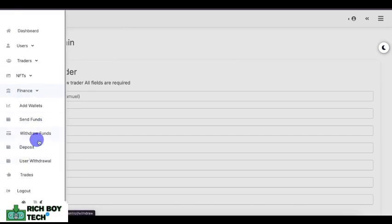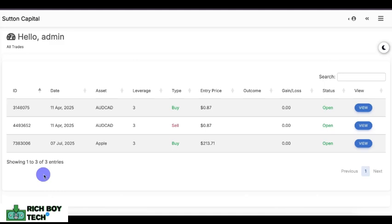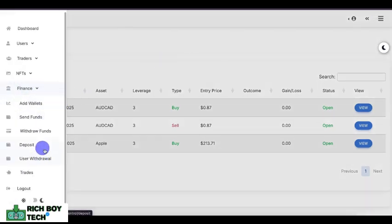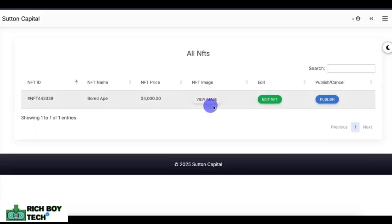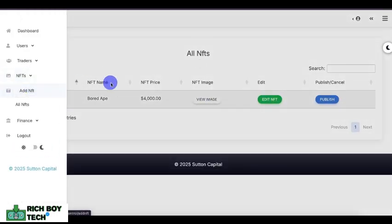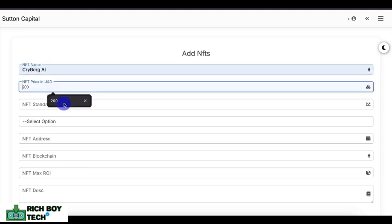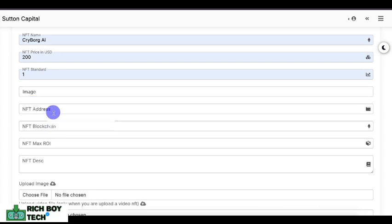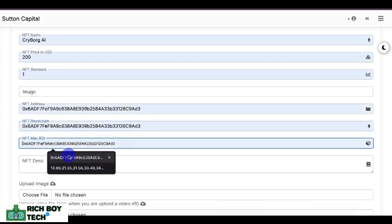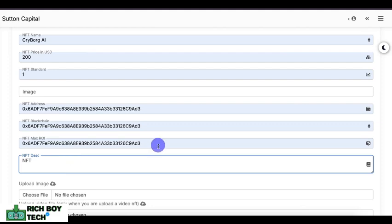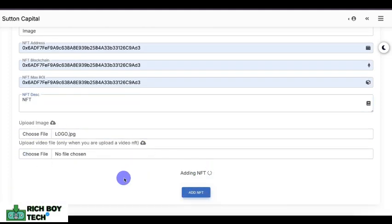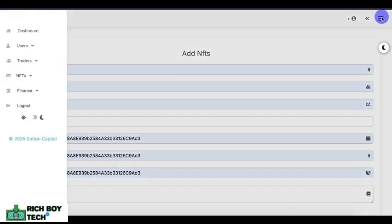This is where you add NFTs. You can add all your NFTs — put in the NFT name, the price, the standard, and the option for image or video. This is how you create an NFT so users can buy it.